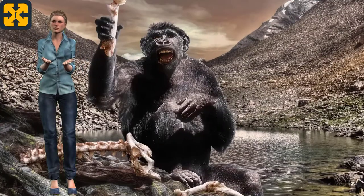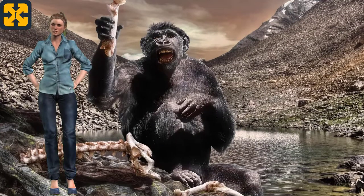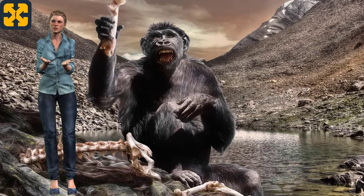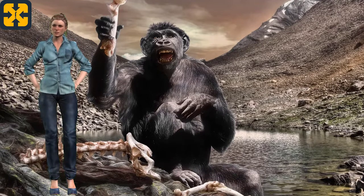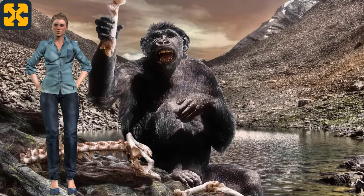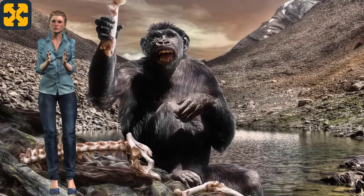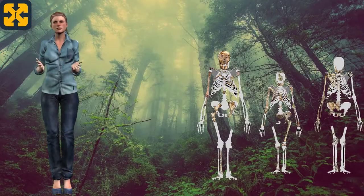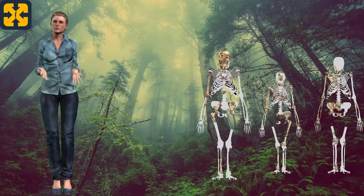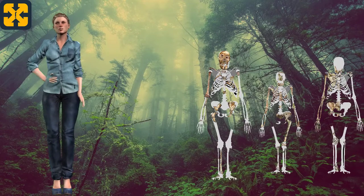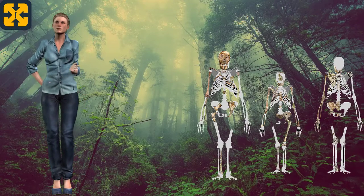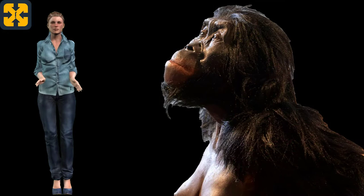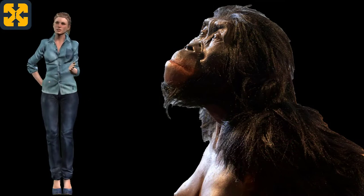The Australopithecus: Presentation and Characteristics of Their Time. The word Australopithecus comes from the Latin australes, which means 'from the south,' and from the Greek pithikos, which means 'monkey.' It is an extinct genus of hominid primates that inhabited Africa in a period ranging from 3.9 million years to 2 million years ago, whose main common characteristic is that they moved bipedally.